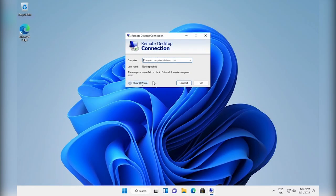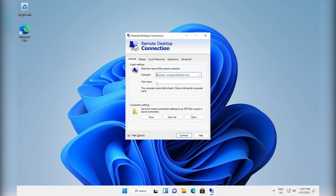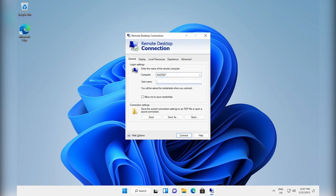First, the user opens the remote desktop connection, selects or enters the remote computer and inputs their username.